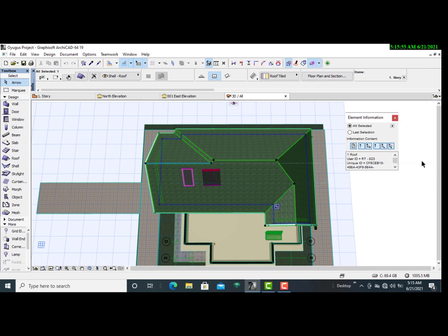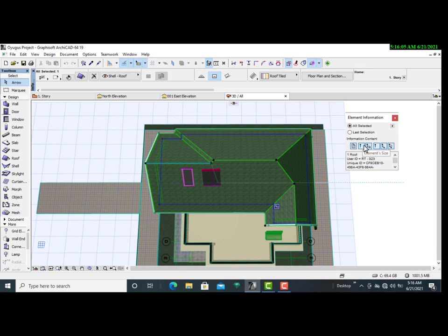As you can see, this Element Information dialog box has a lot of information — we have element properties, element size, the area of the plan, and even the surface area.